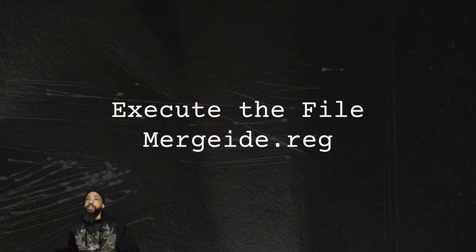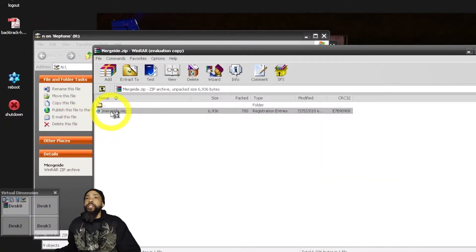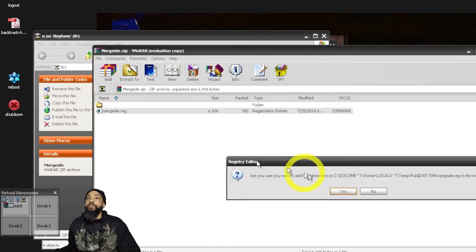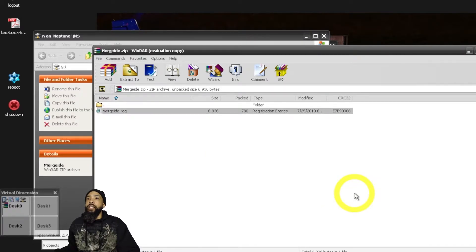We're going to execute a .reg file — a registry merge file. This is very important because it relates to being able to use IDE with your virtual machine in Proxmox.